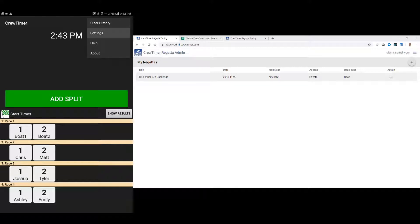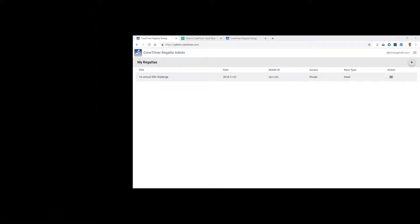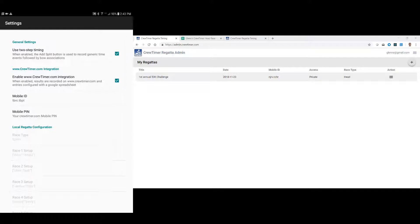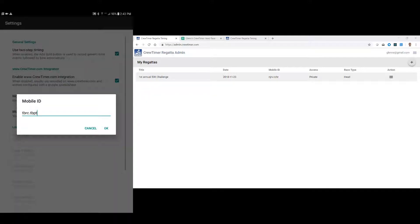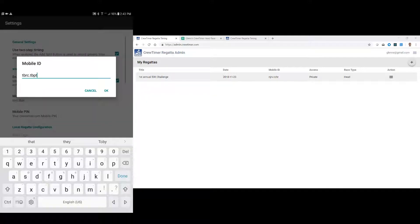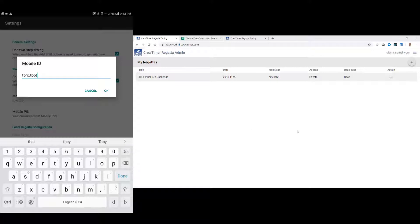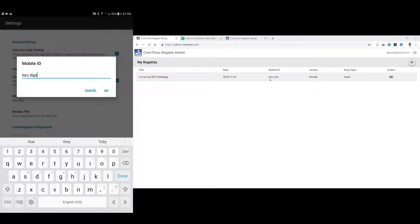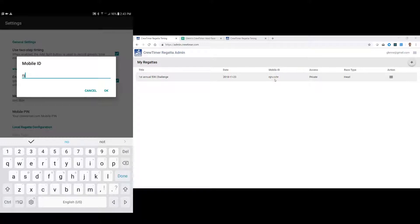We'll go to settings, and we'll say enable CrewTimer.com integration. Now we will enter a mobile ID. And for the mobile ID, I'm going to enter the mobile ID that's shown here on the web page. In this case, it's njrv.cchr. So let me type that in, njrv.cchr.